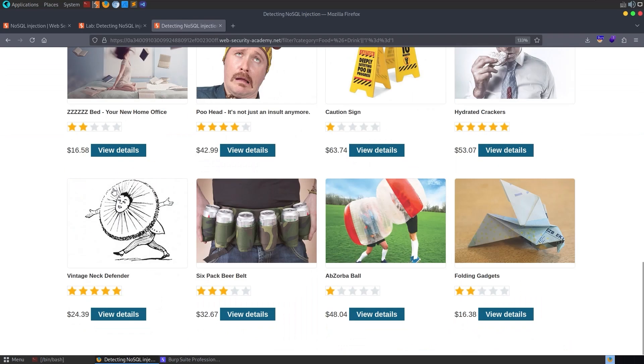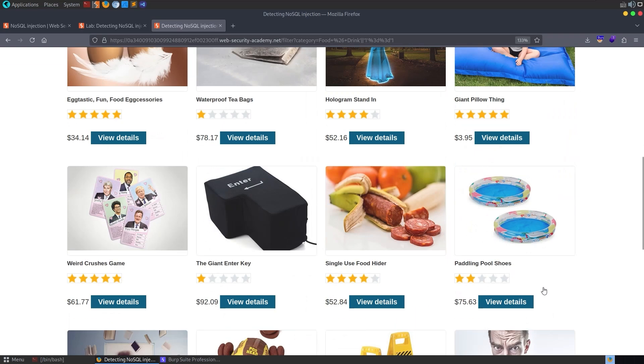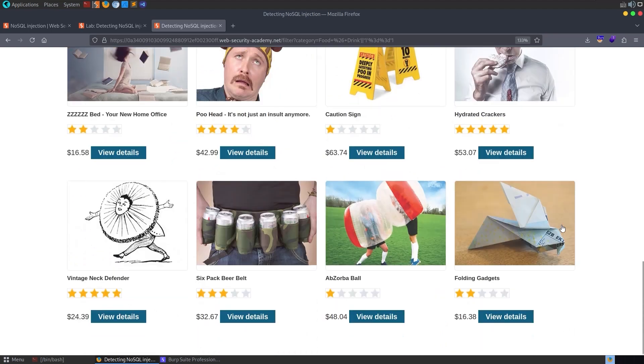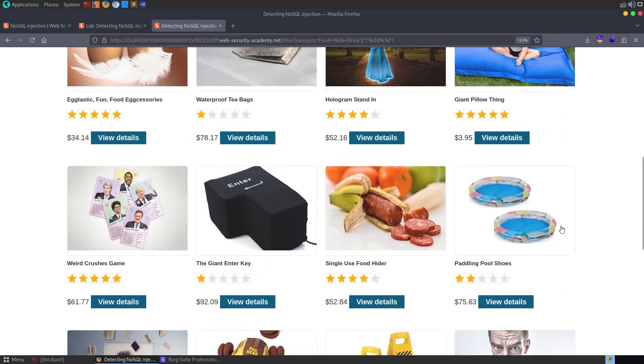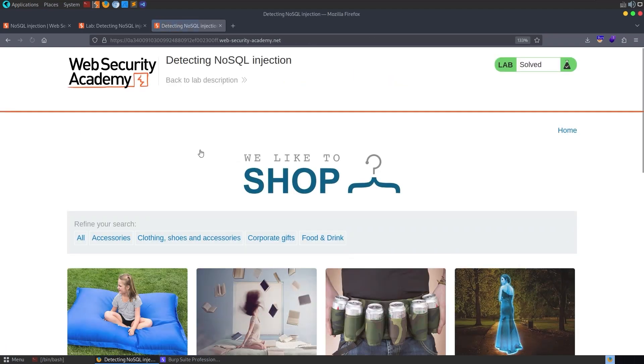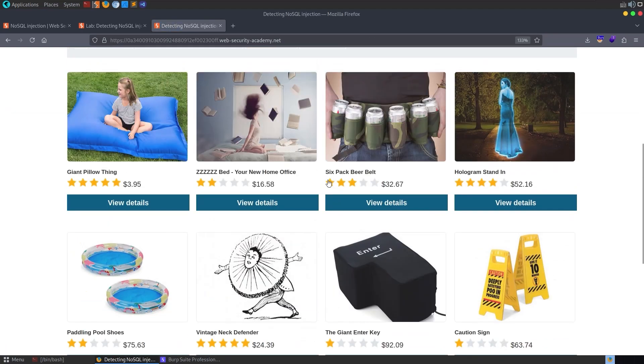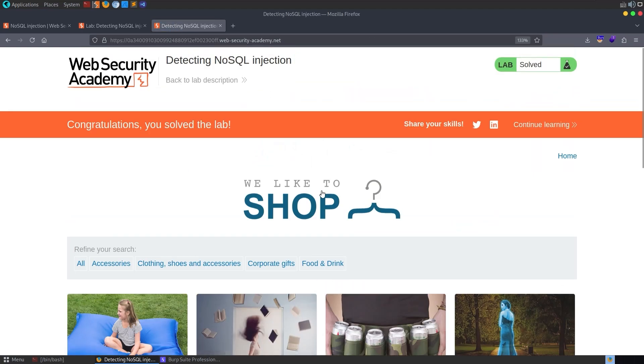Okay. I think the output was the same there. You can see it's brought back some things that probably shouldn't be here. There is a paddling pool shoes, hologram stand-in, things that I don't remember seeing on the main page. Anyway, that is how we can exploit the NoSQL injection vulnerability. That was the first lab out of four. So in the next video, we will take a look at exploiting NoSQL operator injection to bypass authentication.